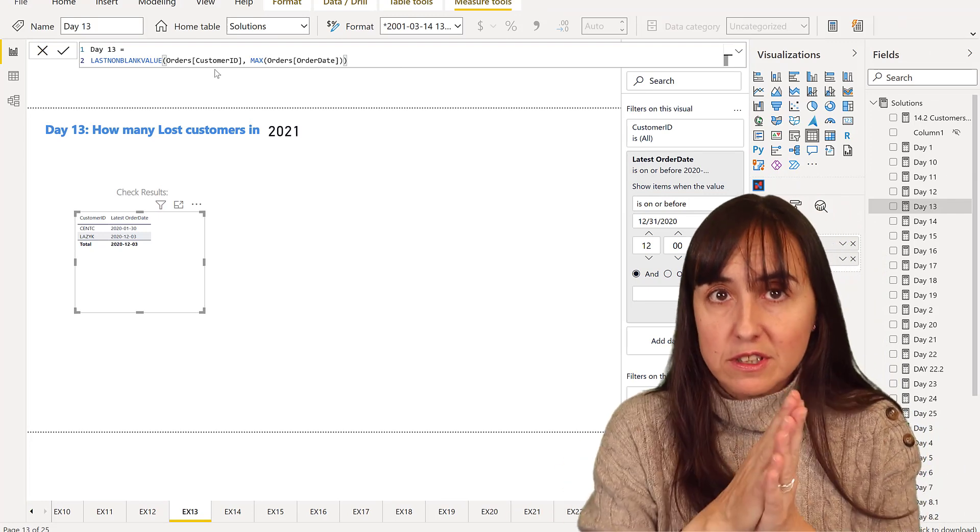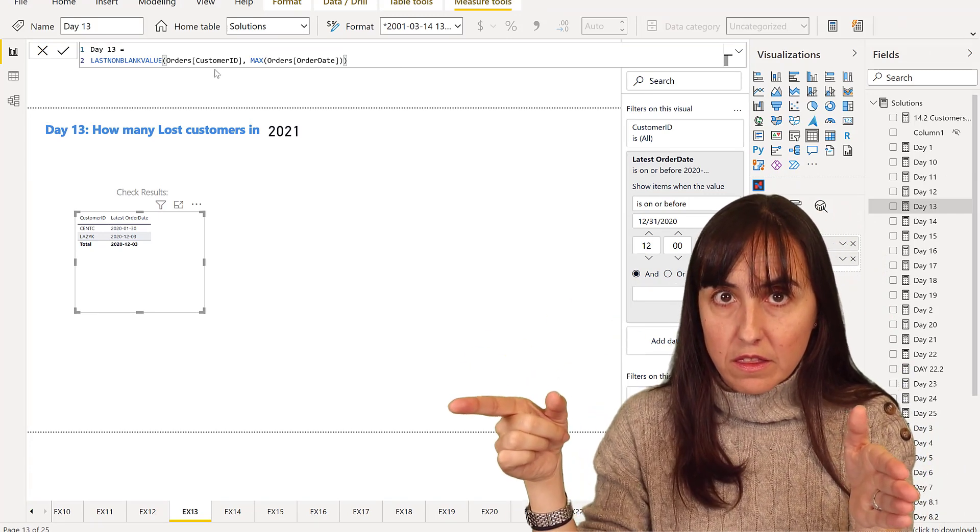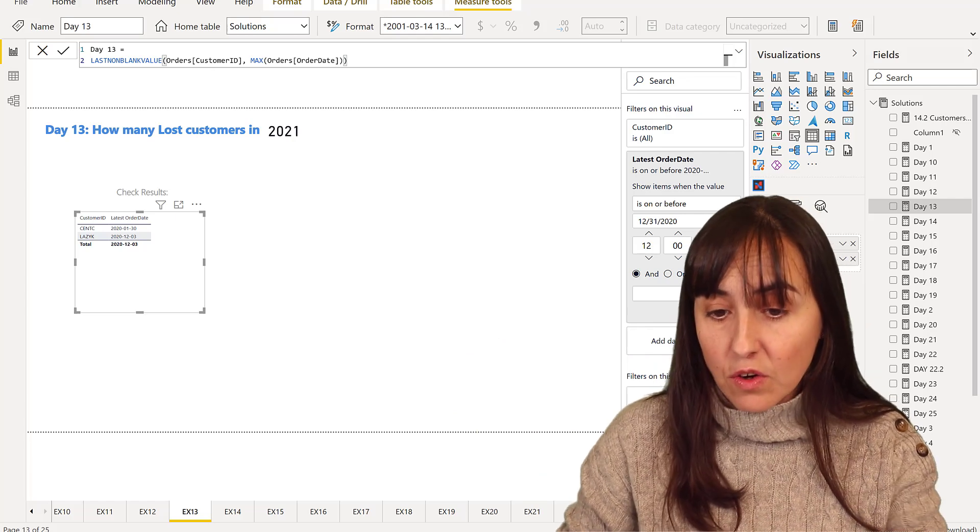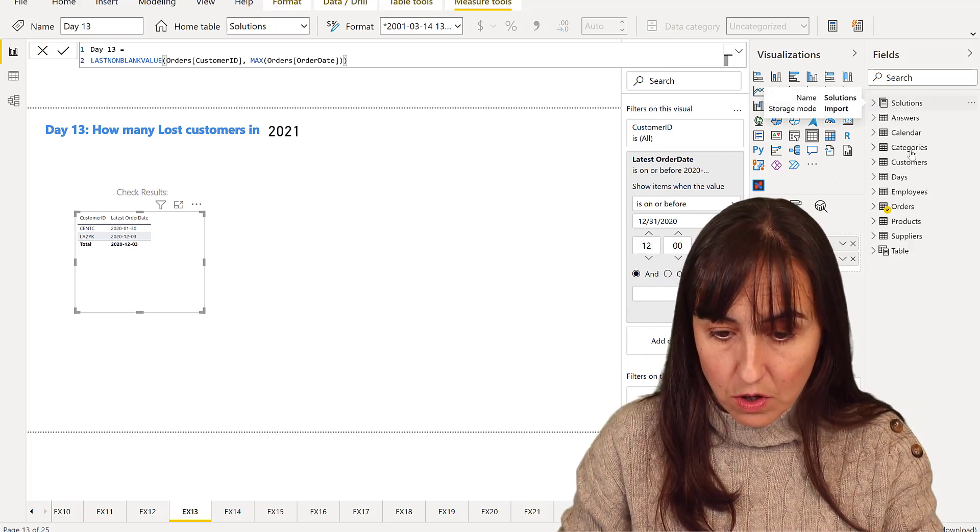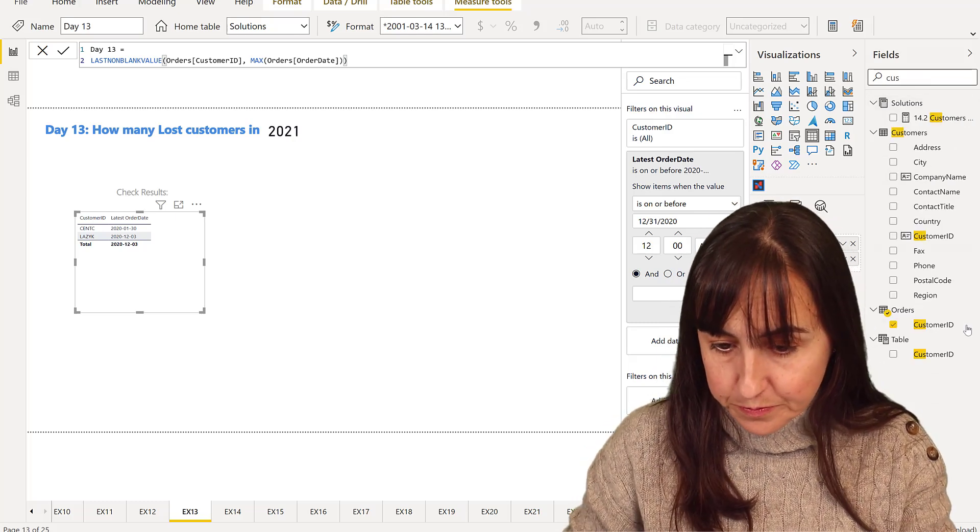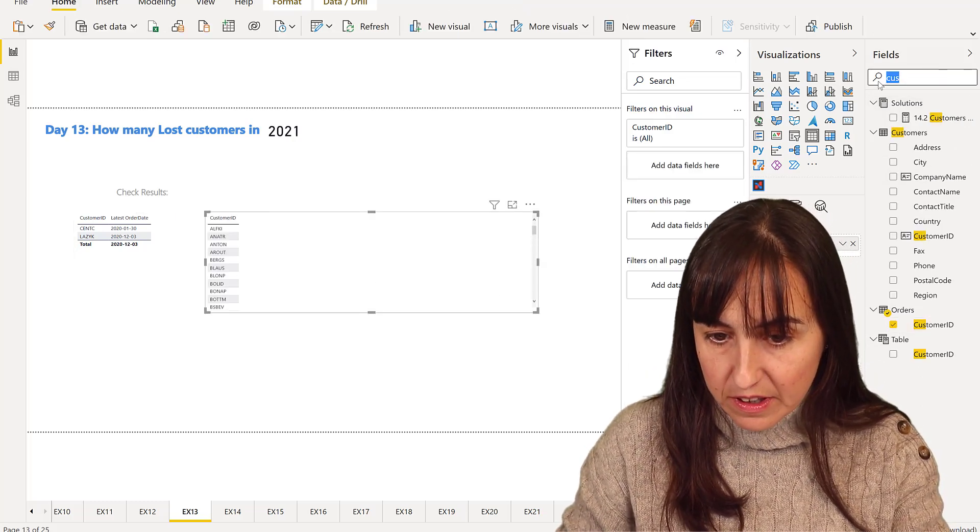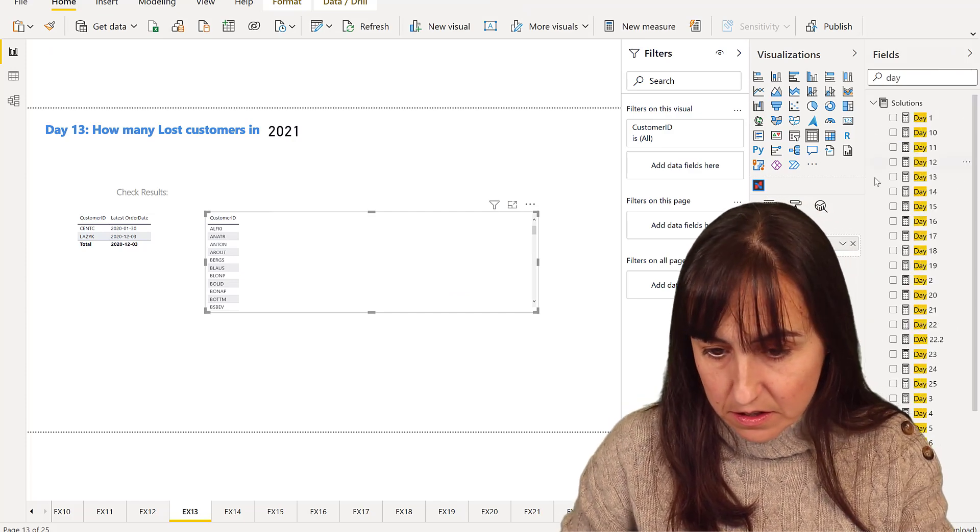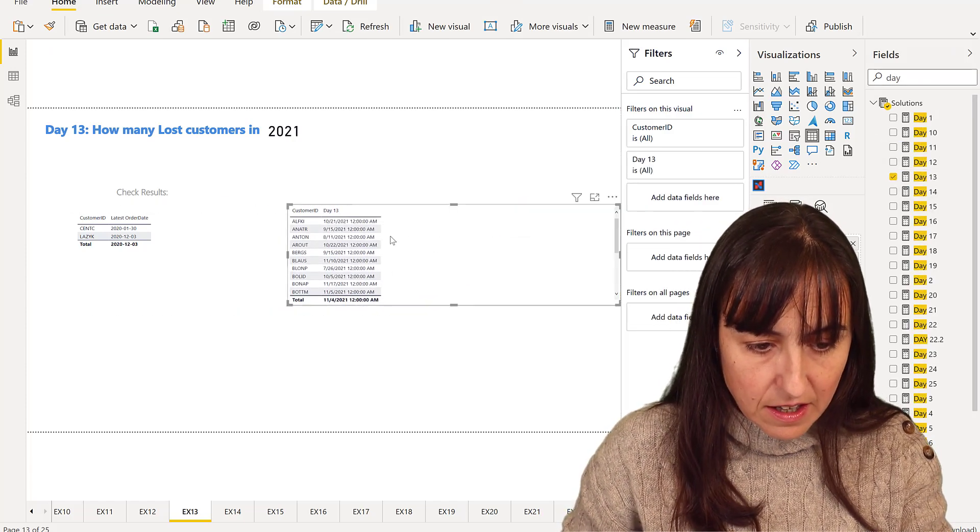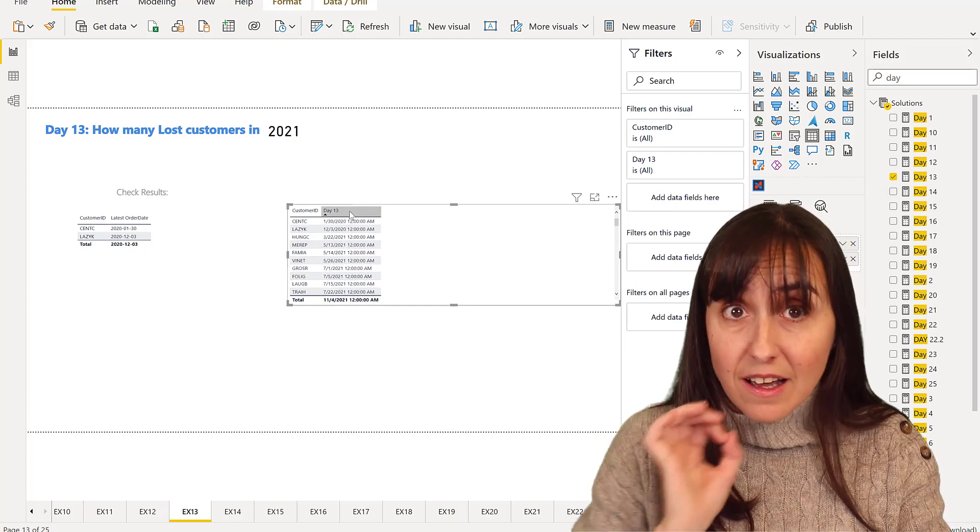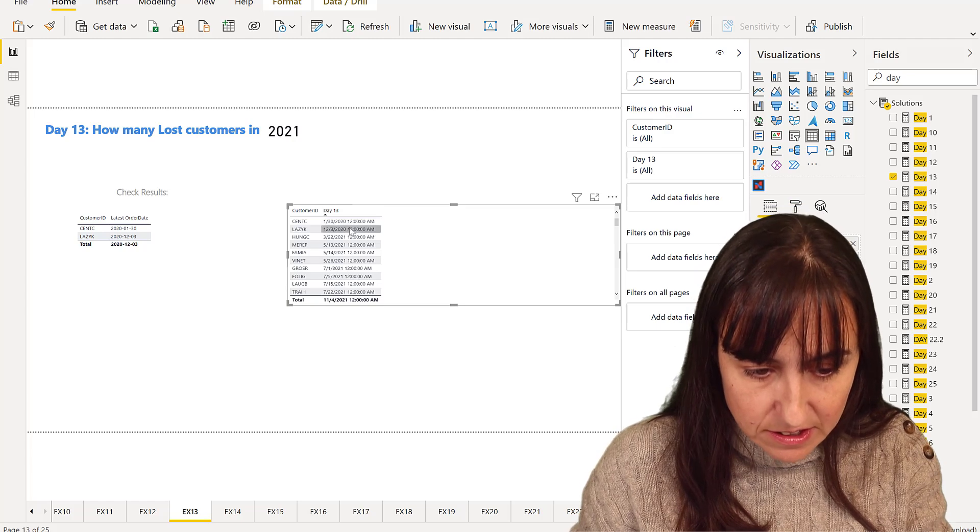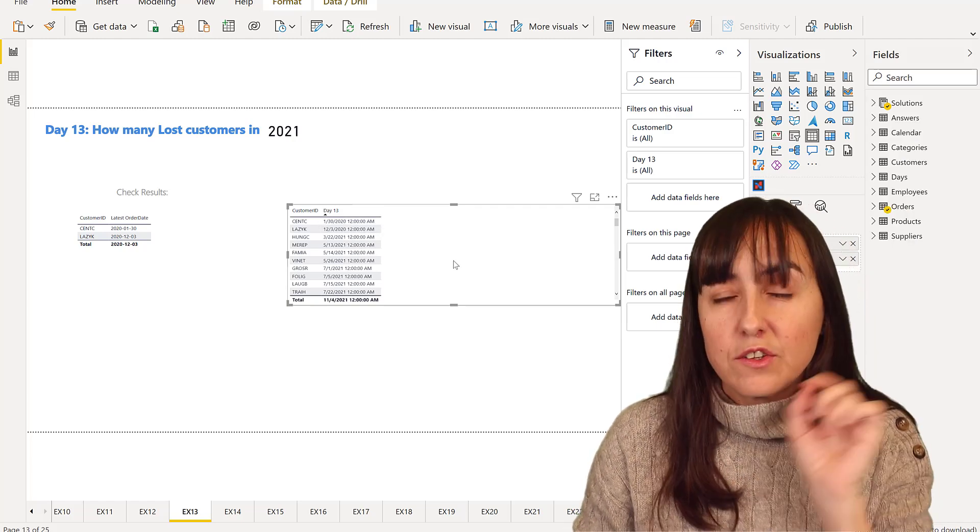So this is going to give us a list of customers with the last order date. So we're going to go to customers, and we're going to put day 13, right? And this is the last date a customer purchased something, the last order they have placed. And you can see here that these two, it was last year.